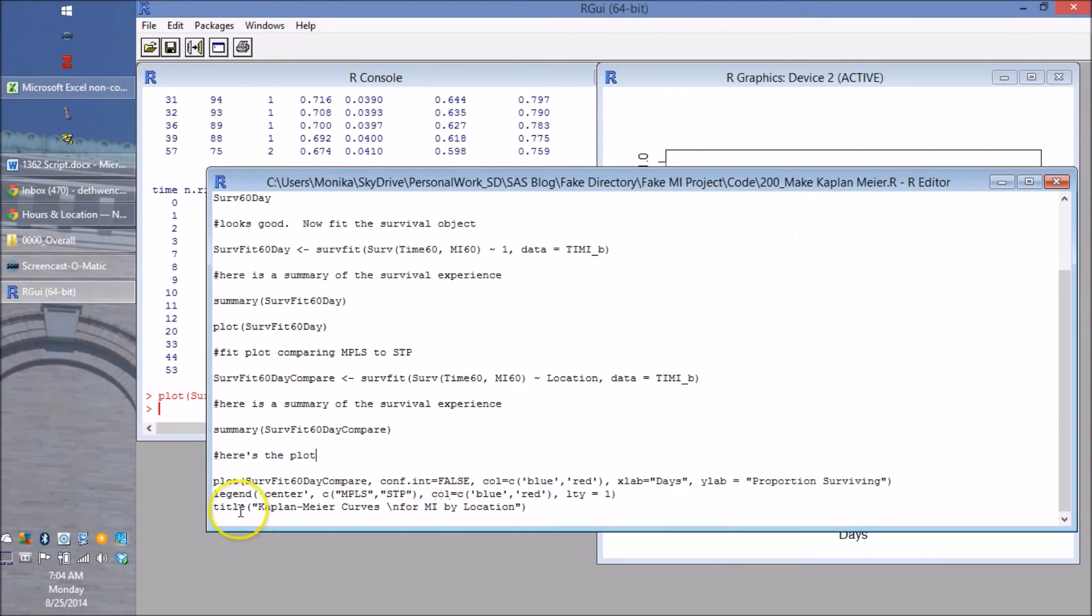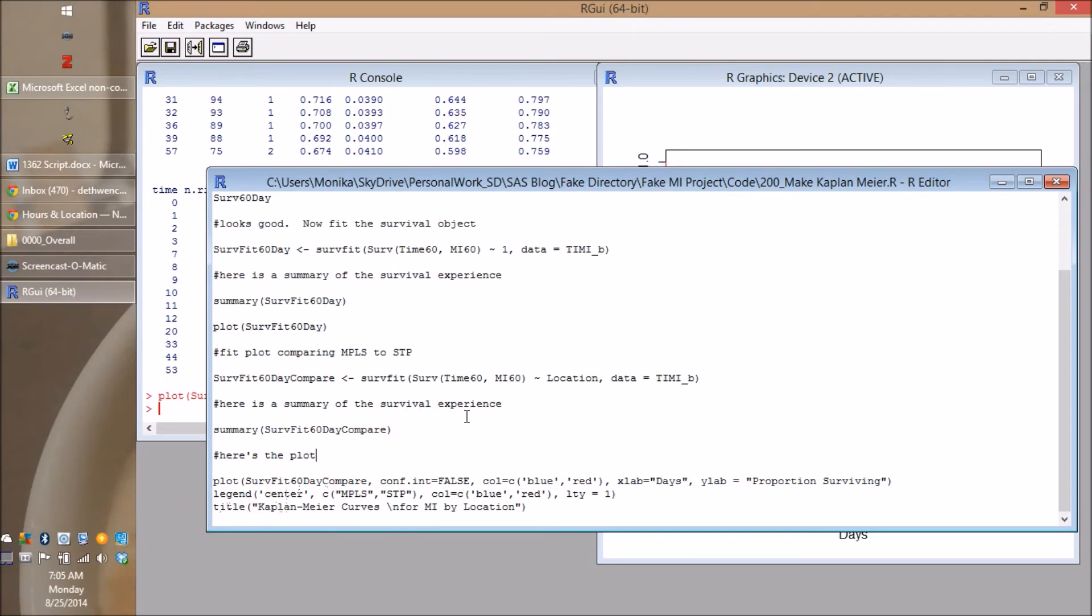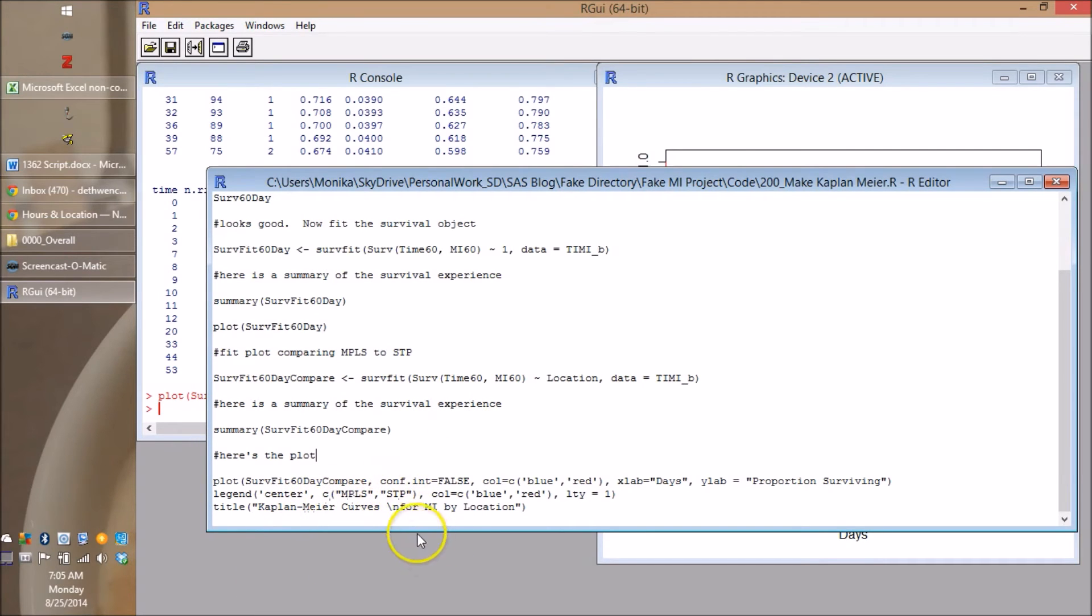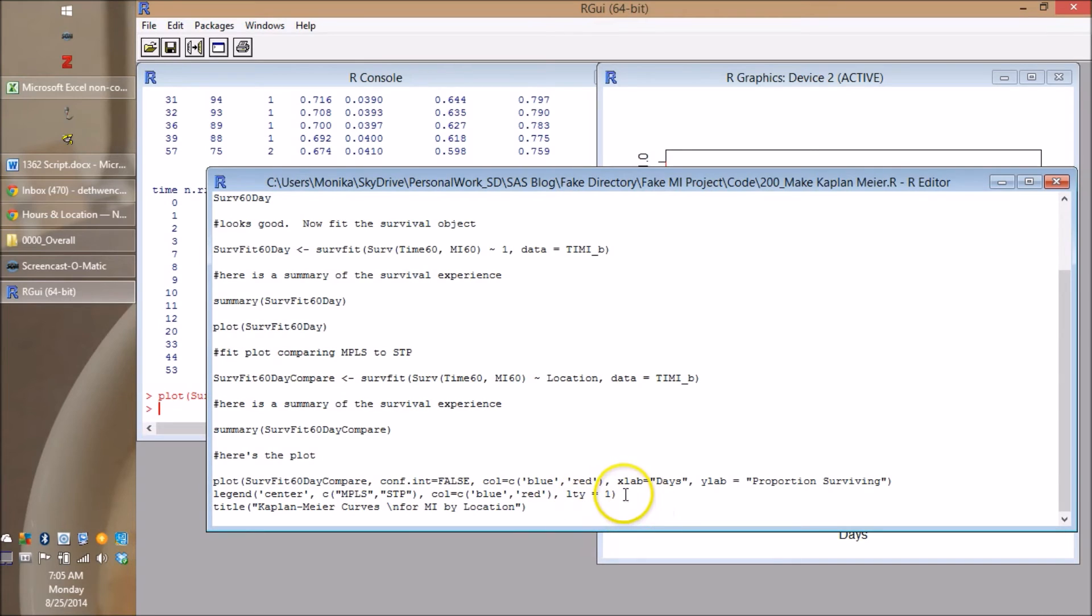So you want right after the plot to run this legend code. So the legend, the first argument you have to put in, and it's the X, Y coordinates of where they want the legend. And a cheat is to just put the center. So it'll put it in the middle. And then this is what you label the two curves. And I know Minneapolis is first because it goes in alphabetical order. But you know, you could screw this up. So be careful.